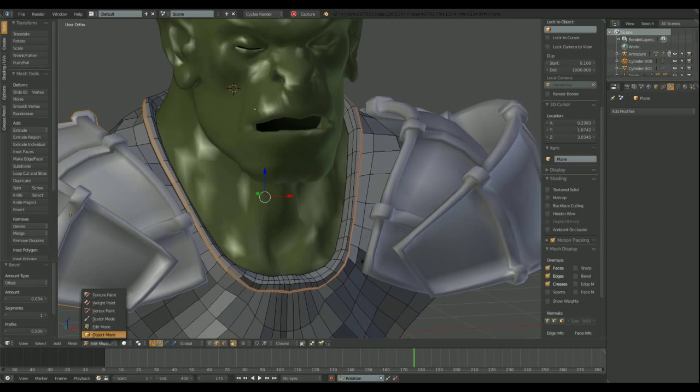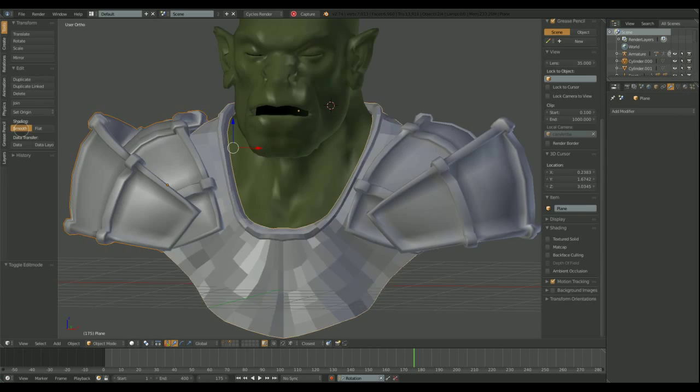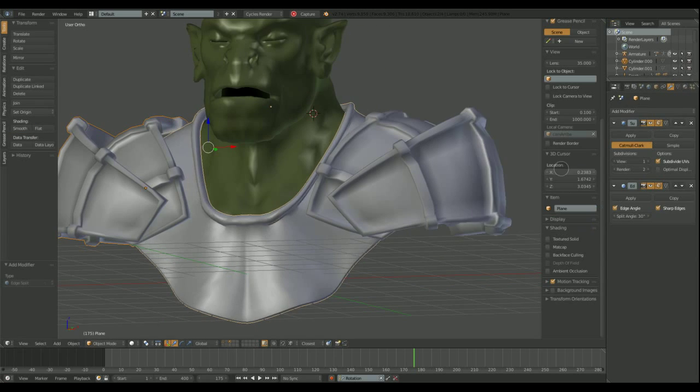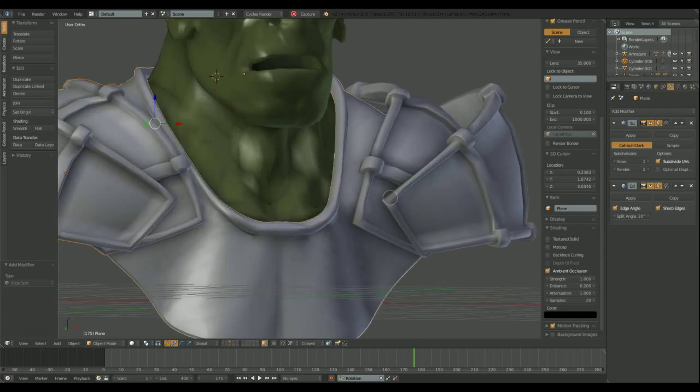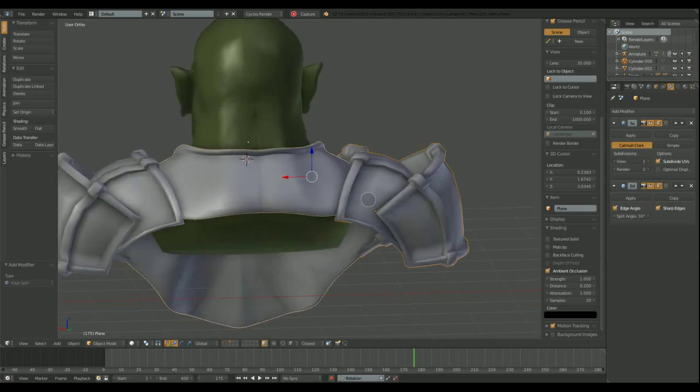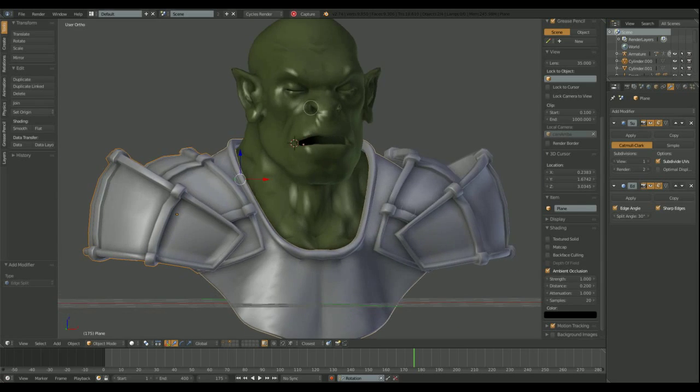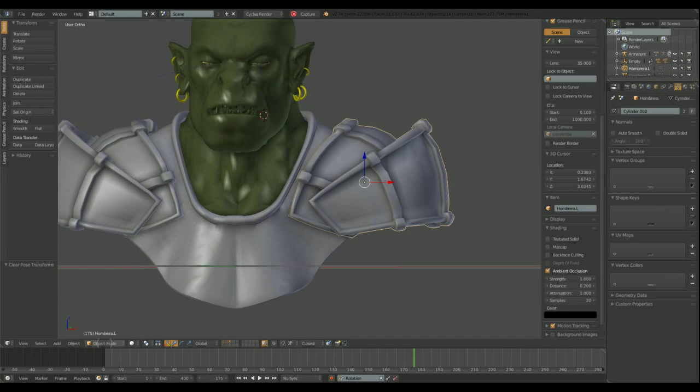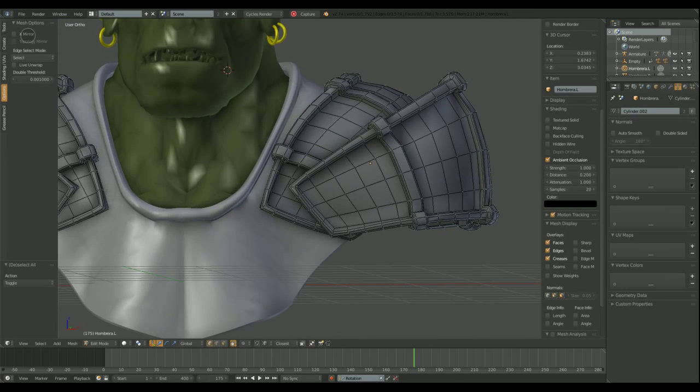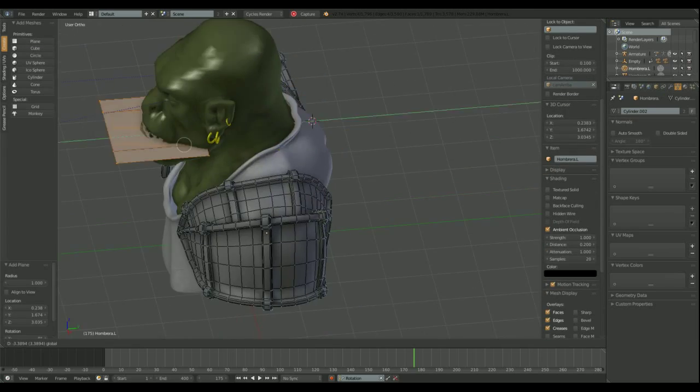I need to make some bevels there. I'm turning on ambient occlusion in the viewport, so it helps a lot to see the shapes.